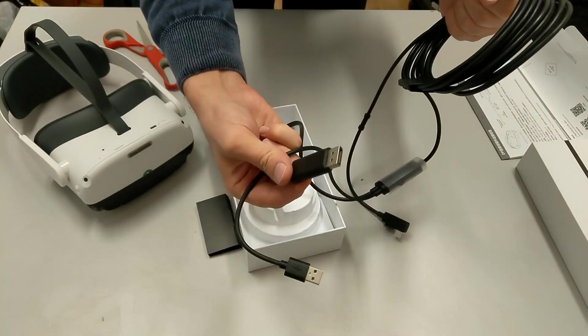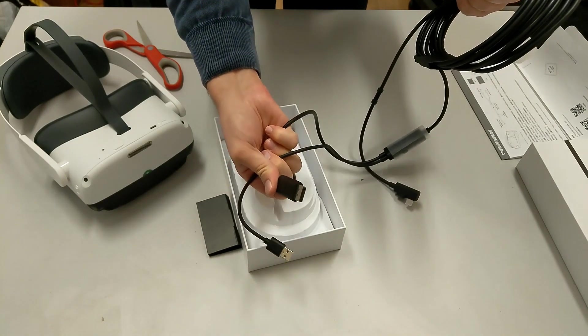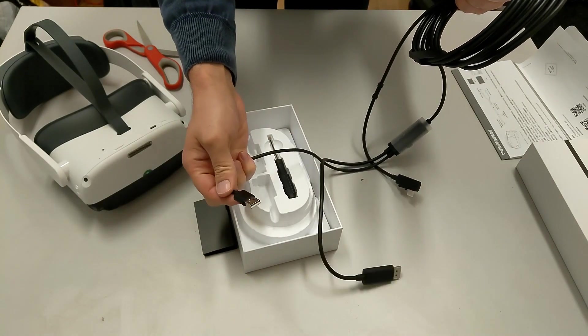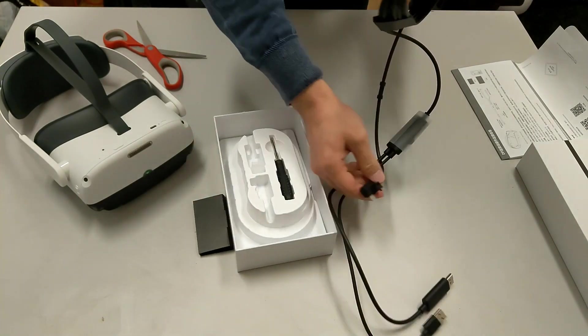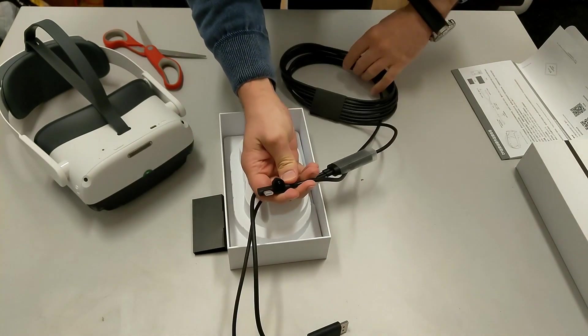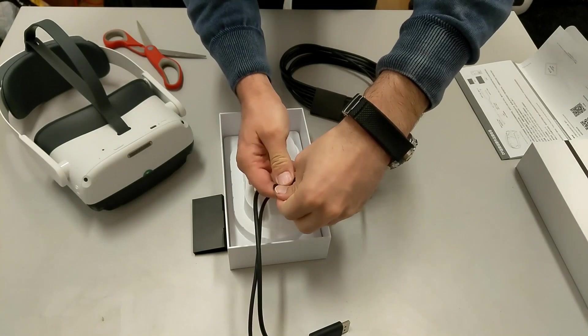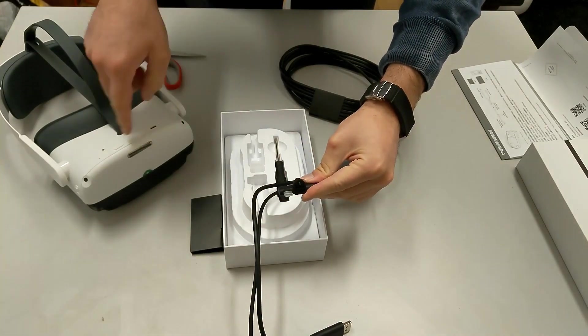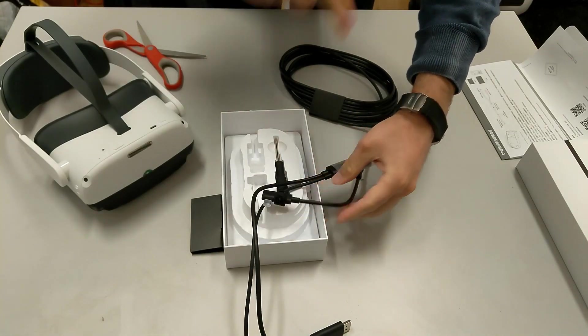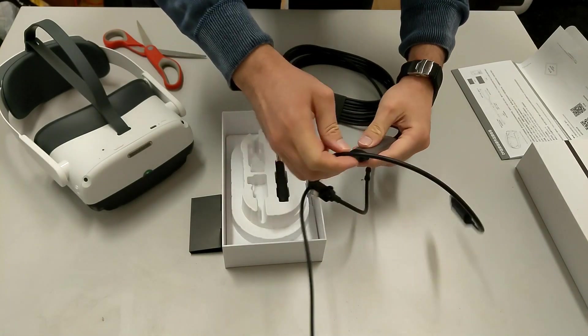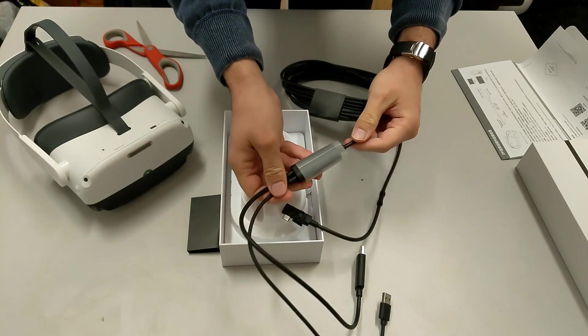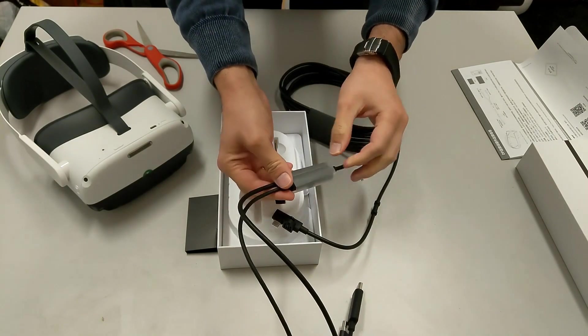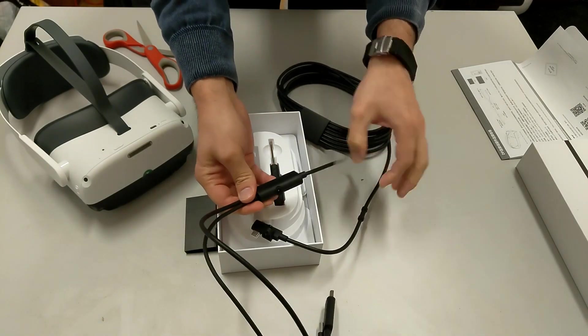Here we have DisplayPort. Here we have USB, and on the other side there is USB-C. I guess this is the one that goes on the headset.